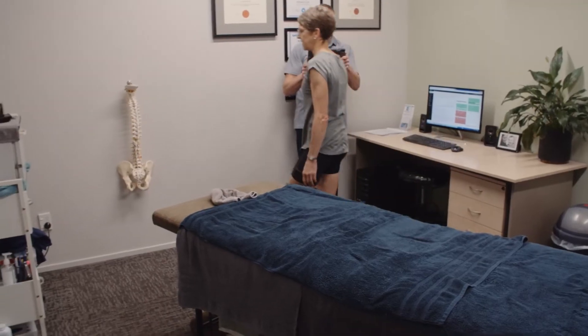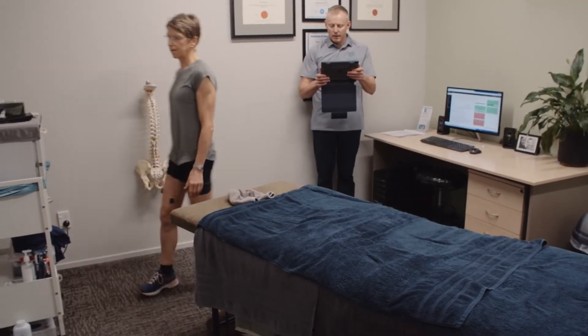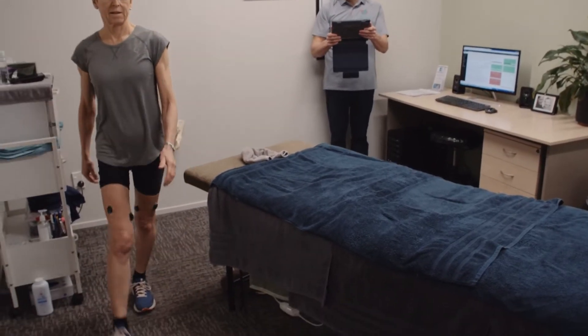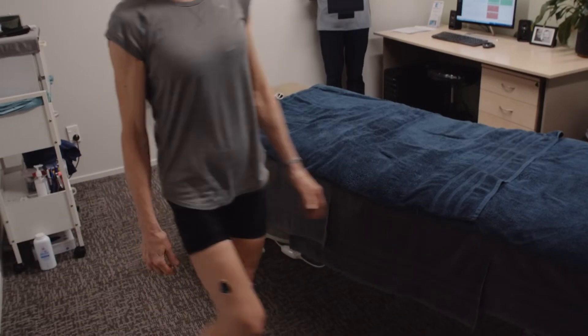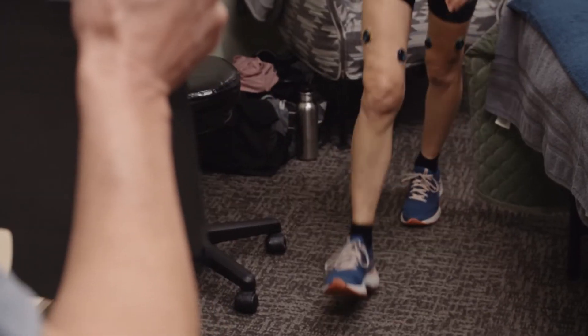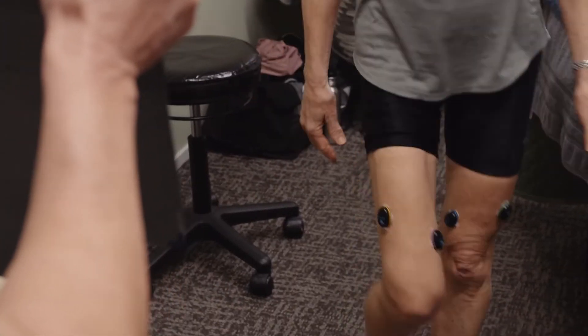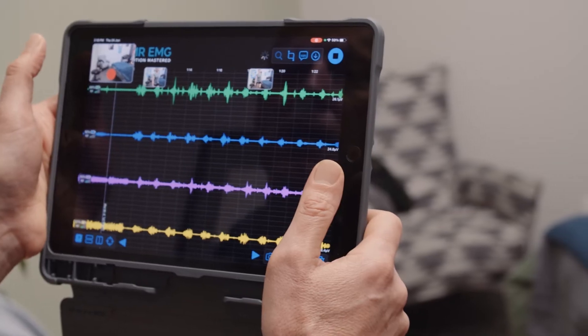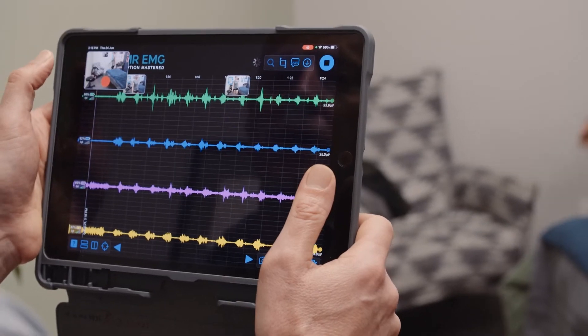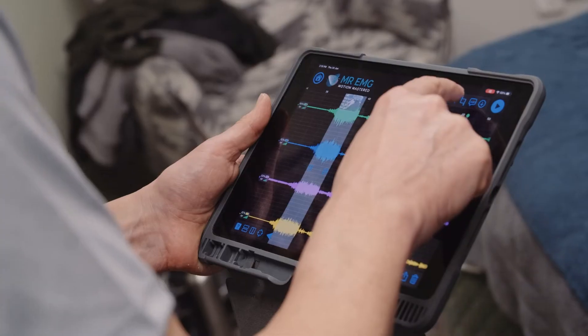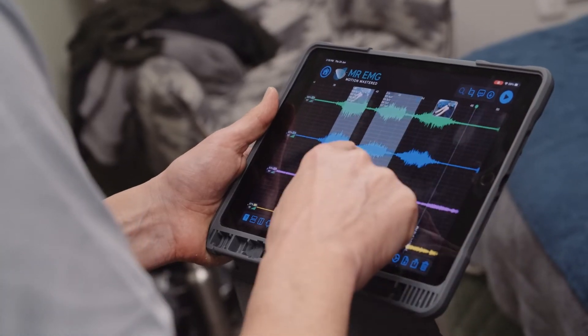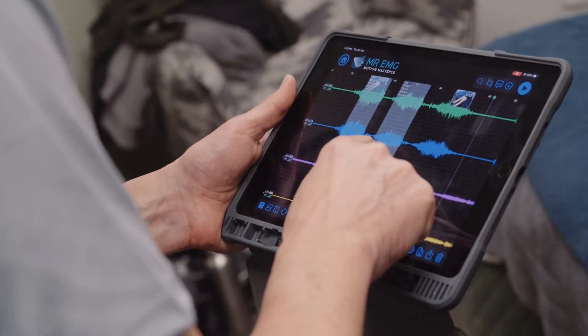Now record the quadriceps muscle activity of your subject's natural walking gait. Compare the muscle activity during walking gait to their maximal voluntary contractions, looking for any muscle activity abnormalities related to the complaint, such as a reduction of muscle function.